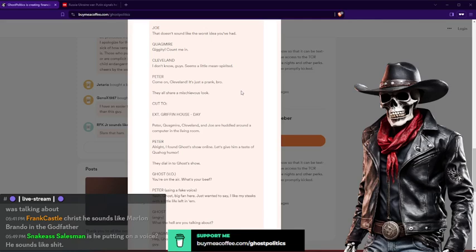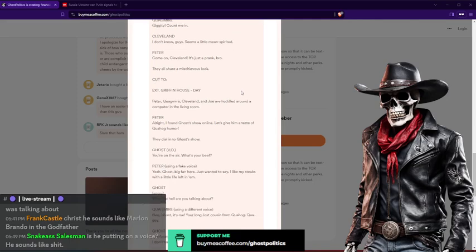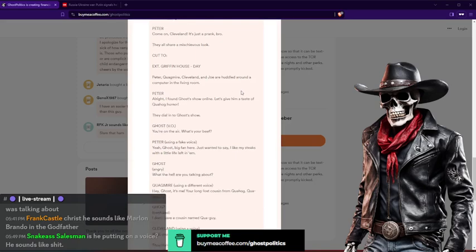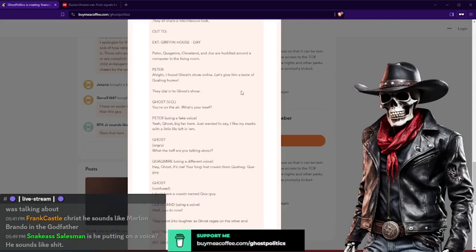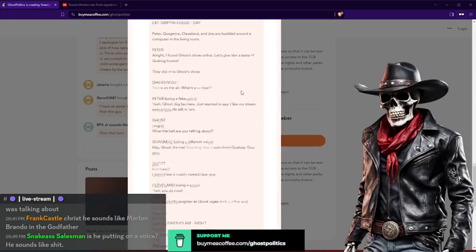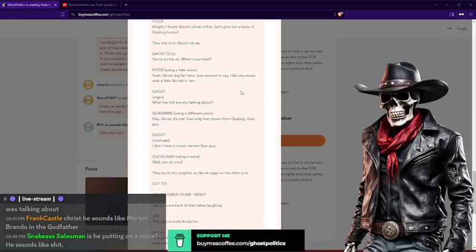Peter: Come on Cleveland, it's just a prank bro. They all share a mischievous look. Cut into Griffin's house, daytime. Peter, Quagmire, Cleveland, and Joe are huddled around the computer in the living room. Peter: I found Ghost Show online. Let's give him a taste of Quahog humor. They dial into Ghost Show. Ghost: You're on the air, what's your beef?